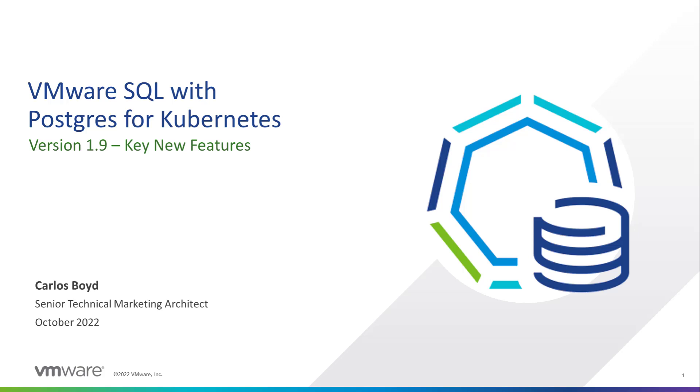Hello, my name is Carlos Boyd and I am a Senior Technical Marketing Architect with VMware. I am going to give you a brief overview, followed by a demonstration of the key new features for version 1.9 of VMware PostgreSQL for Kubernetes.